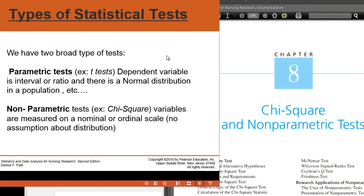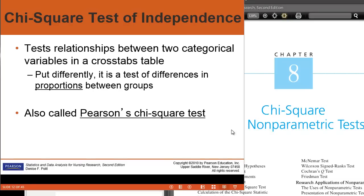Remember that we have two types of statistical tests. We have parametric tests, which we've been doing in this video series up until now. These include t-tests, two-sample and one-sample, as well as ANOVA, where the dependent variable is an interval or ratio measurement. Our non-parametric test, which we're going to do in this video, includes variables that are measured on a nominal or ordinal scale. The most common type of non-parametric test that we use in stats is called the chi-square test.